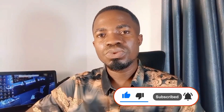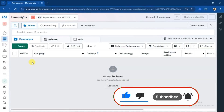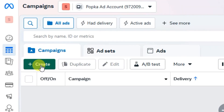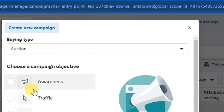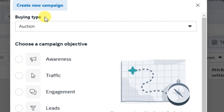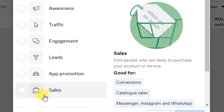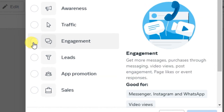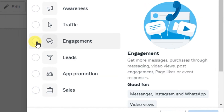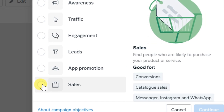Open your Meta Ads Manager and click on the Create button. Select your campaign objective depending on the ad goal for your client. If the client doesn't have a landing page or website and wants prospects sent to their WhatsApp DM, you'll use the Engagement objective. If it's a sales campaign, use the Sales objective.